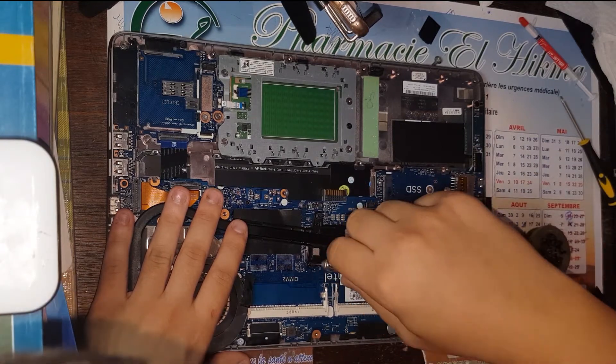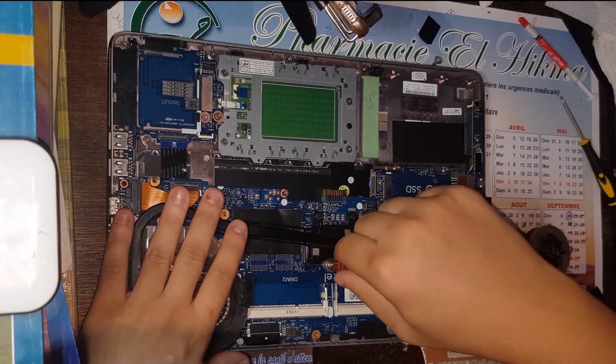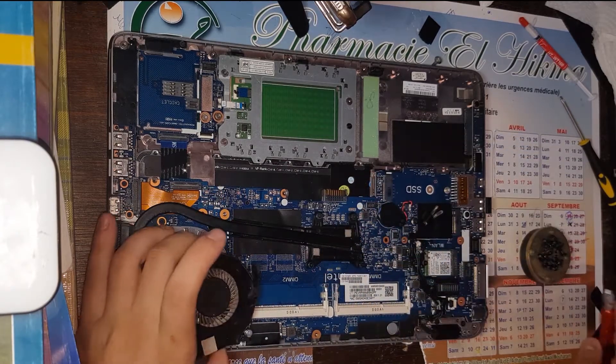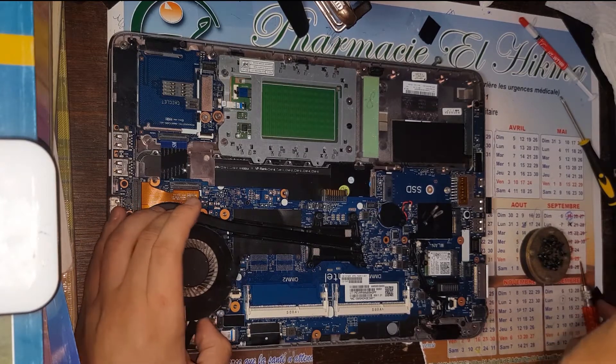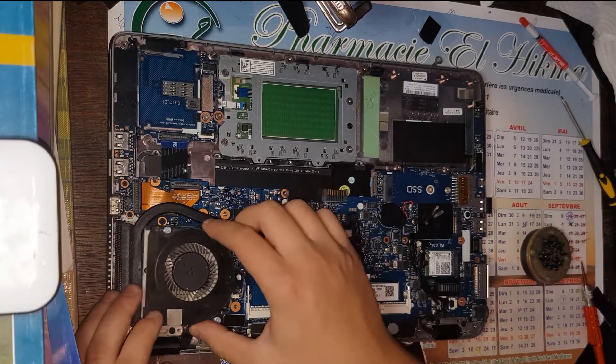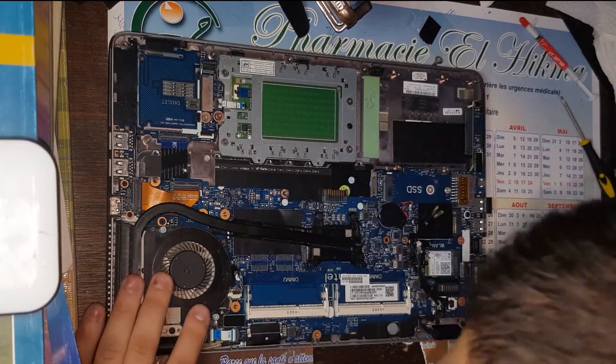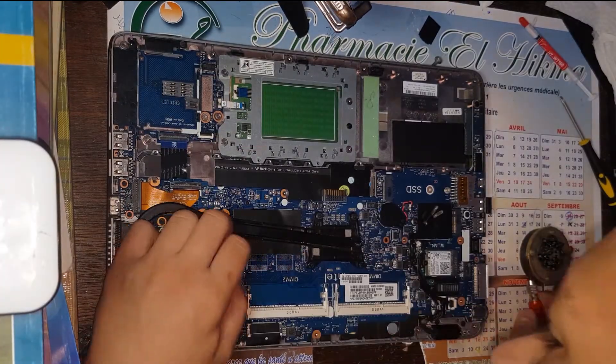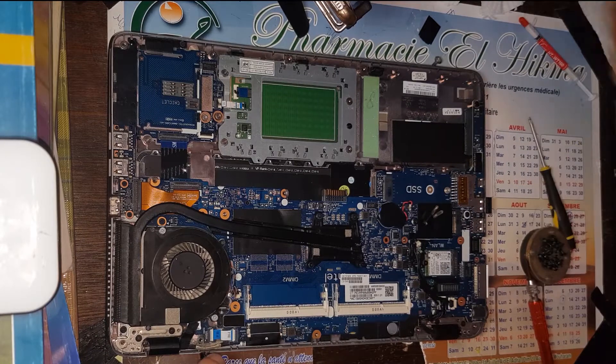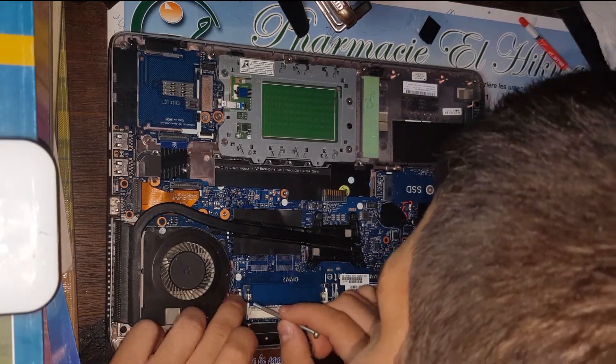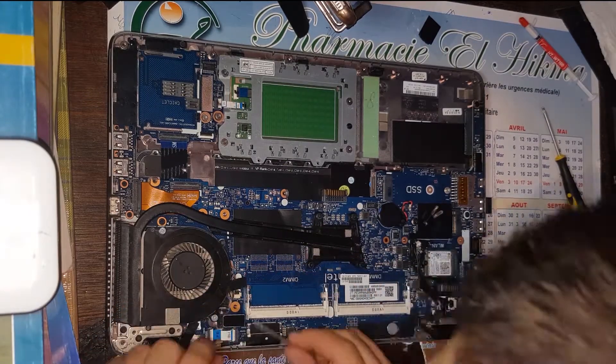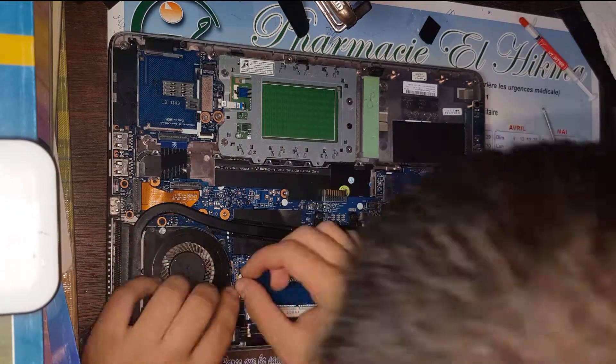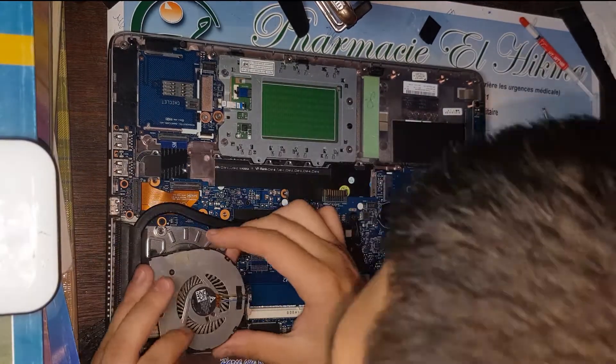There we go, everything is tight and secure. Okay, let's put the fan back. There we go, okay.